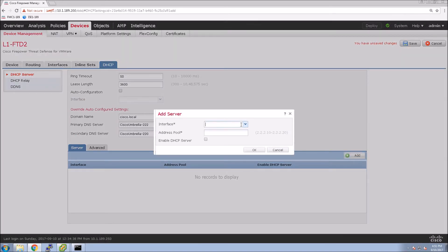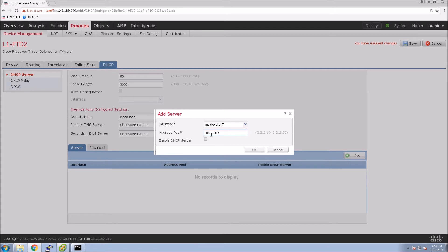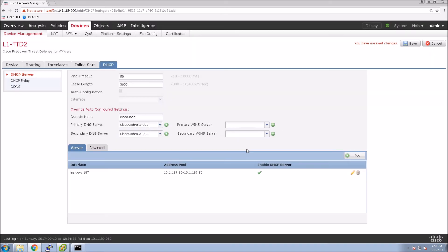The interface it's going to be servicing clients on will be the inside interface. Here we'll give it the address pool that we want to assign. I'm just doing a small pool of addresses because it's a lab system. And then you enable it.